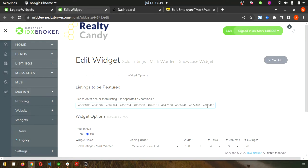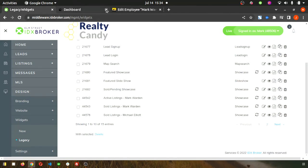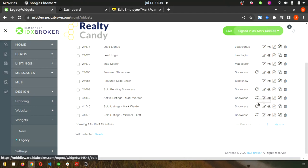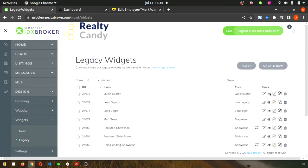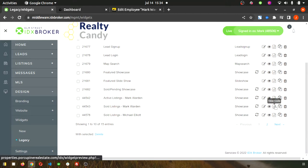Then you just have to hit view code so you can copy the code.